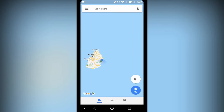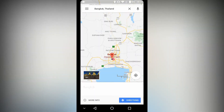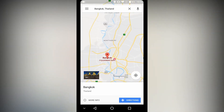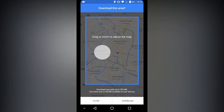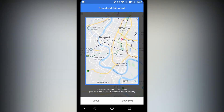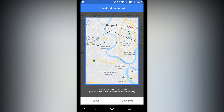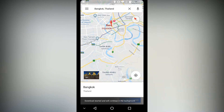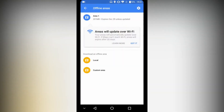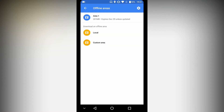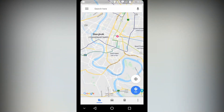Don't worry — before traveling, download the offline map of the place you are traveling to, and you won't need to worry about internet connection anymore. Just choose the areas you need to download offline, click download, and after about 5 minutes the offline map is downloaded and ready to use.